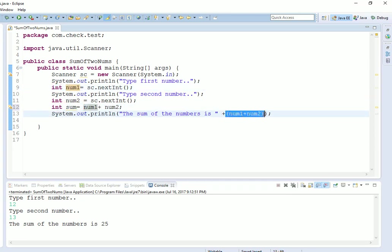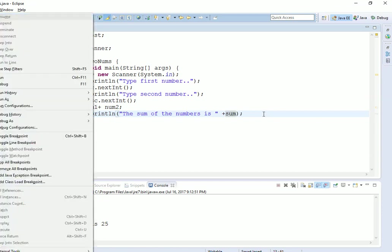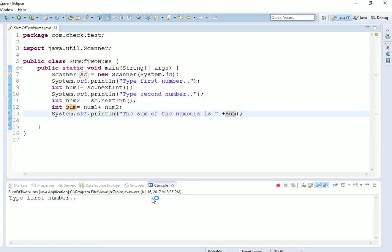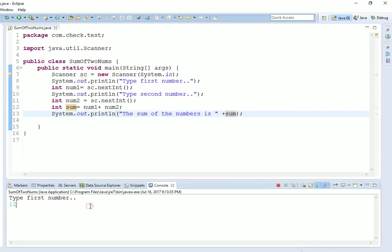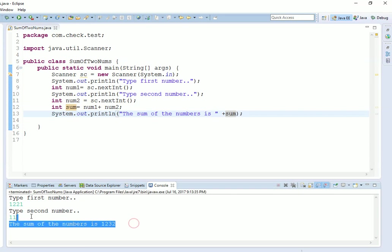Again, when you run it, for running always remember Alt plus L, Alt plus R will give you this pop-up. Now run this. Type the first number, suppose this is 11, and type the second number. So here you can see the sum of the numbers.